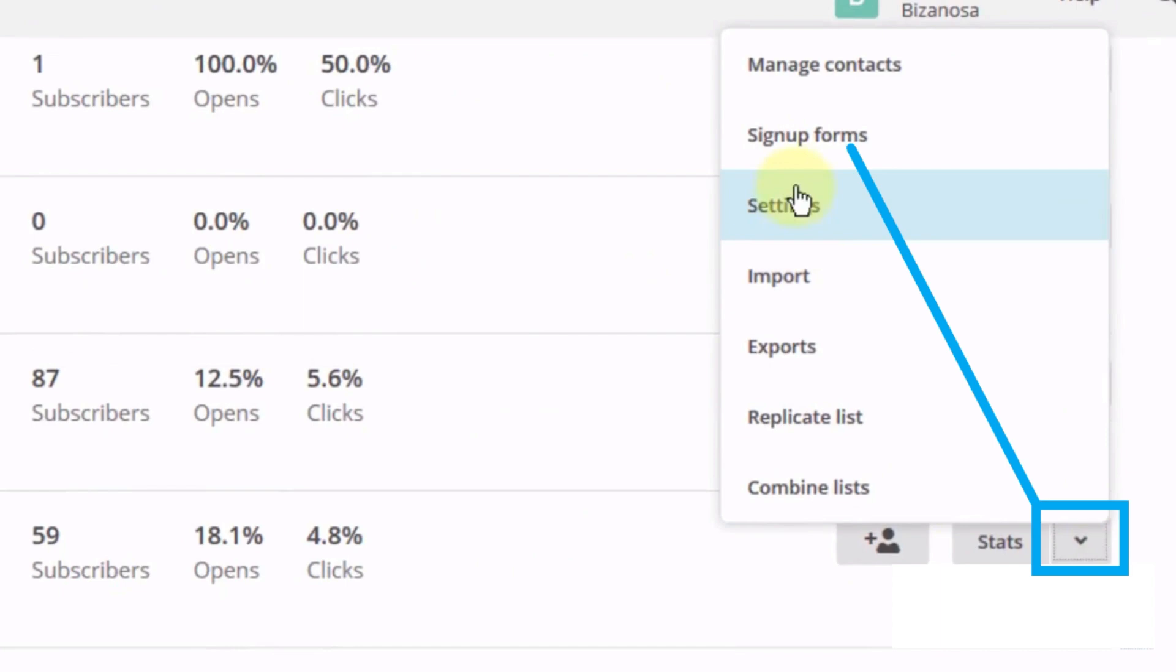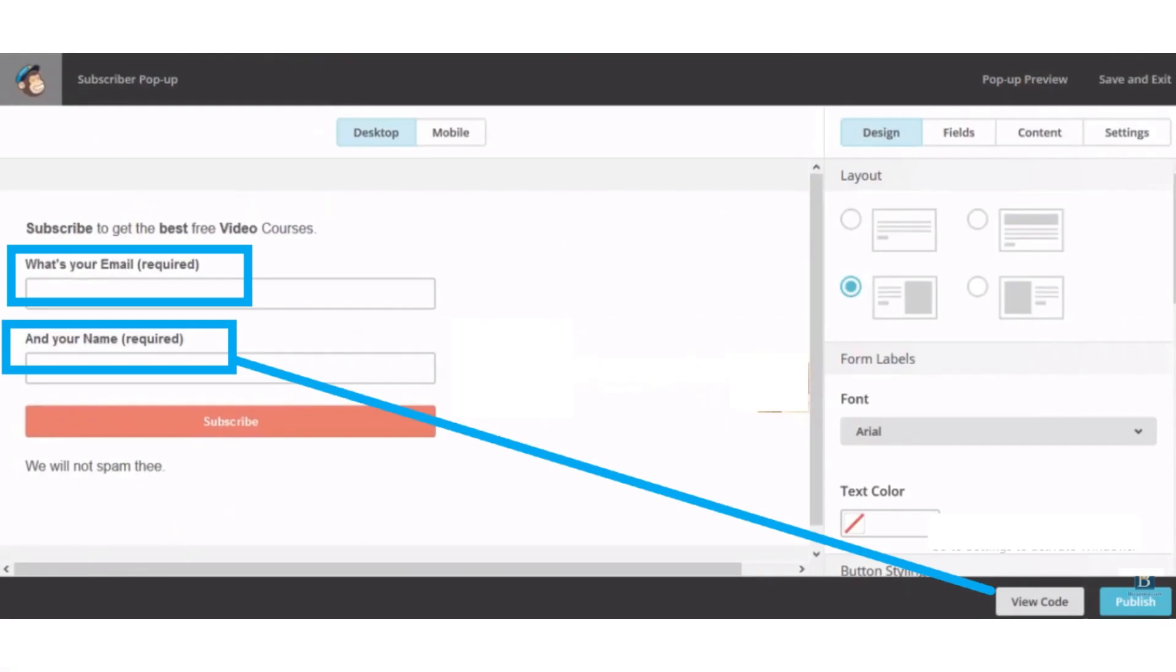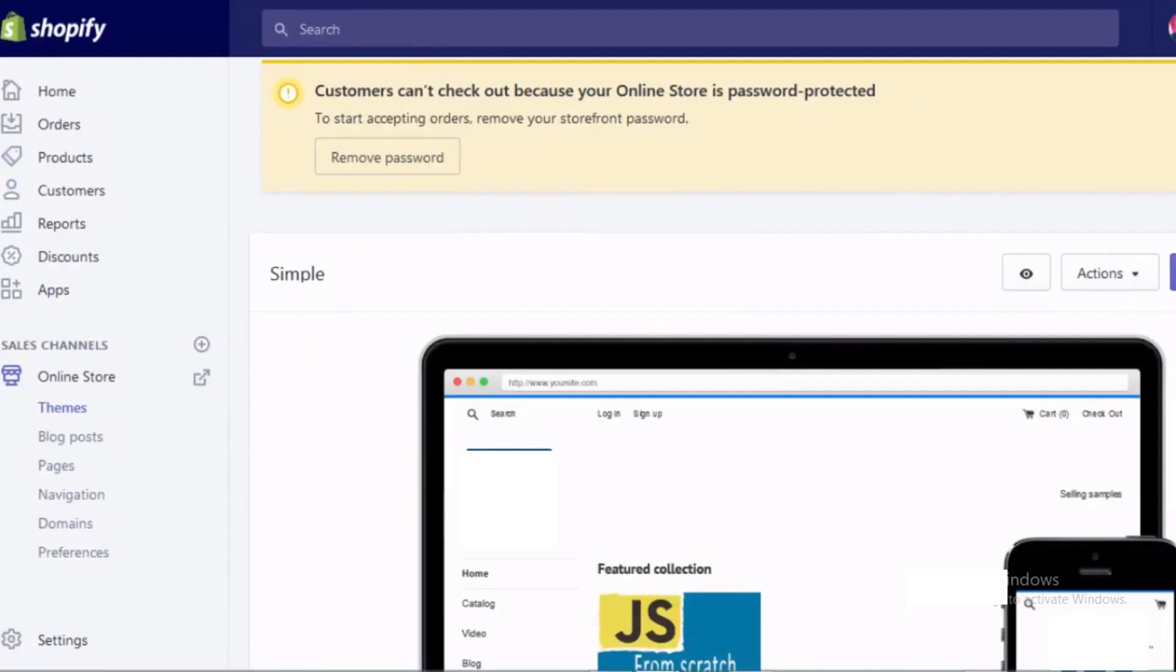After that, select subscriber pop-up. A mail page will appear. Now click on the view code button and copy the code. After copying the code, open your Shopify dashboard and click on the online store button from the left menu bar.